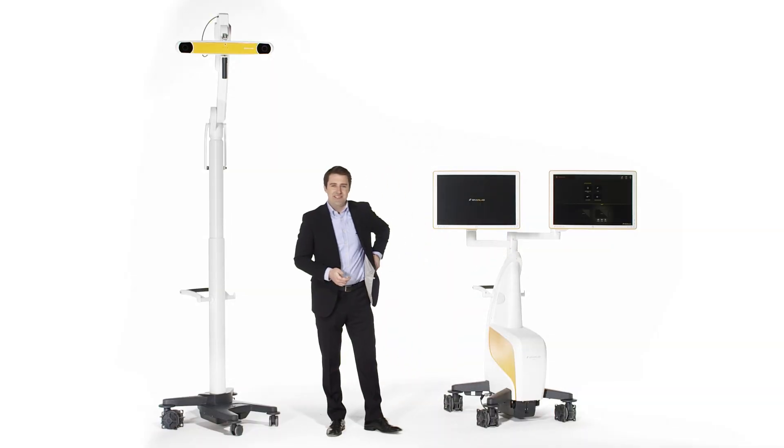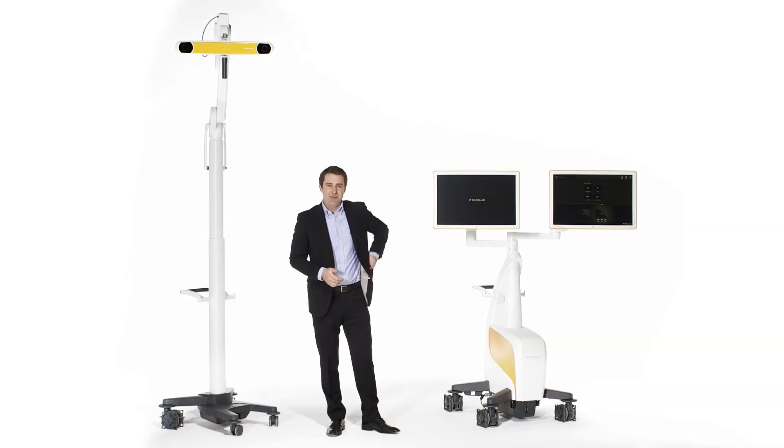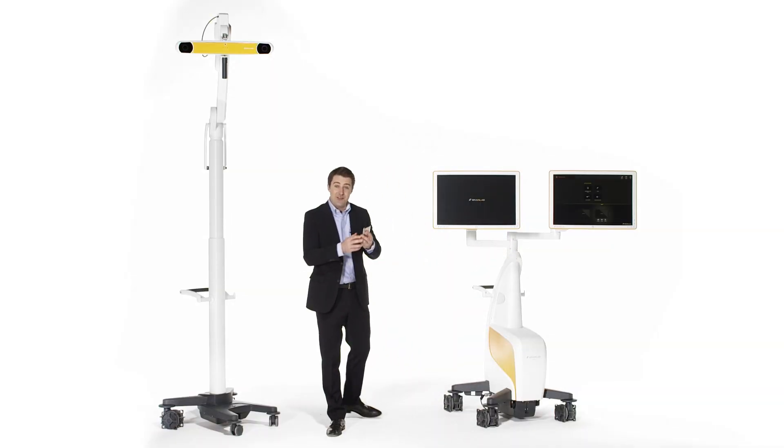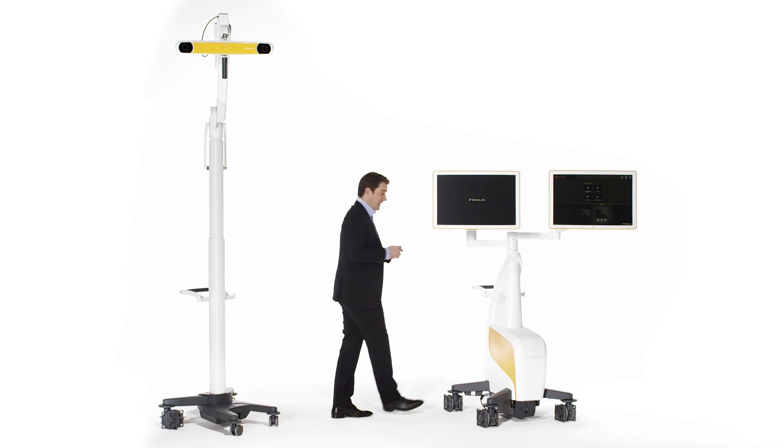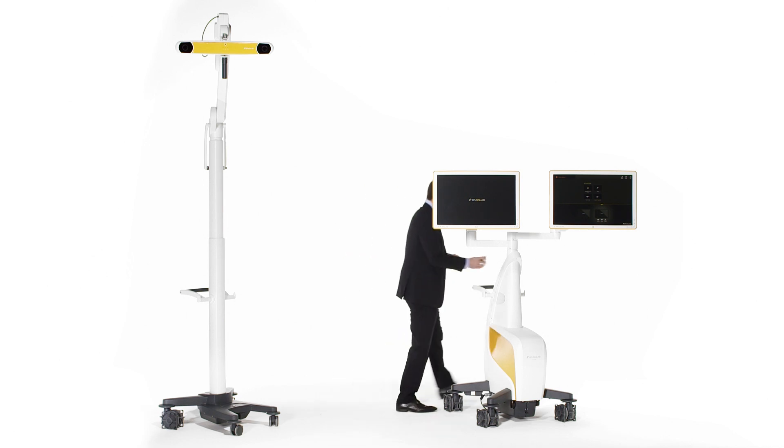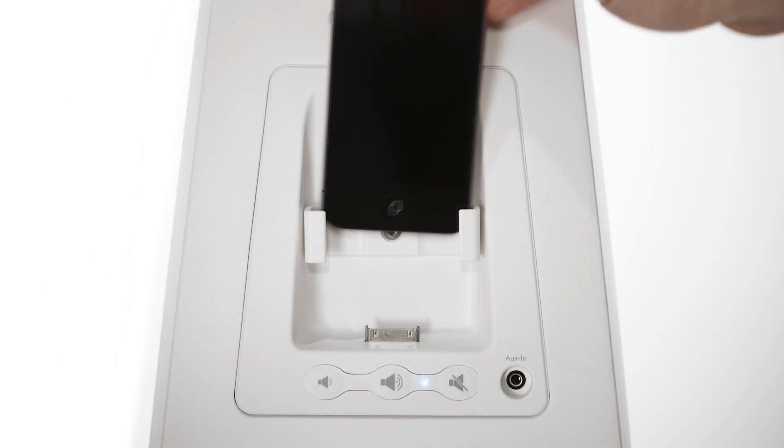Curve offers a built-in high-fidelity music dock, which allows the OR team to navigate to their own soundtrack.